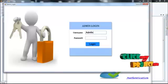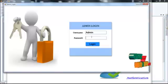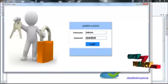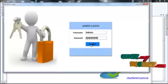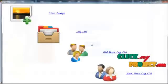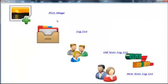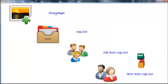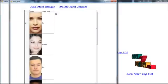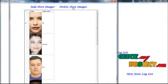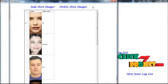Password is admin. Here admin can insert or delete the host images.